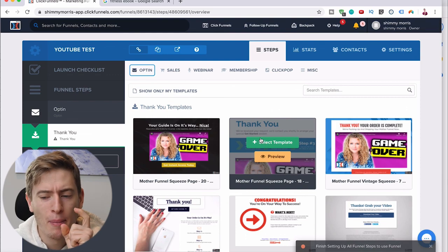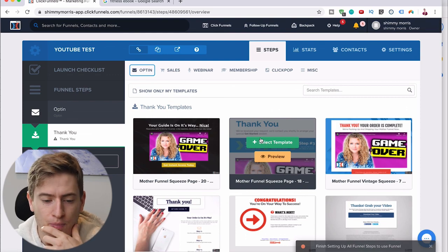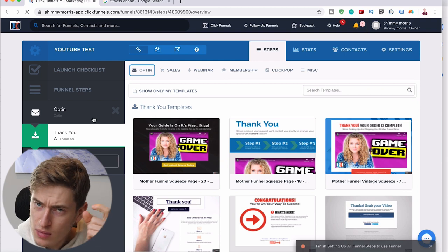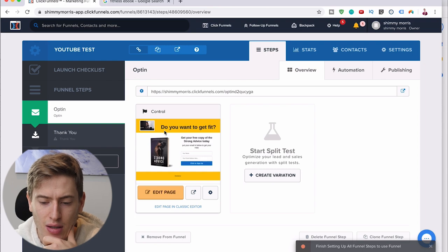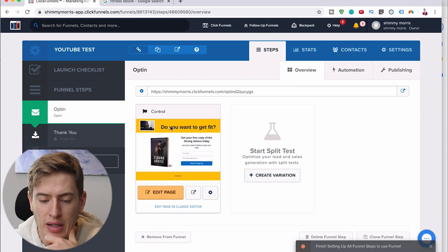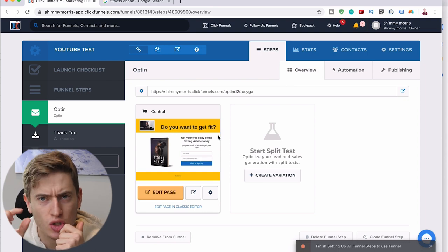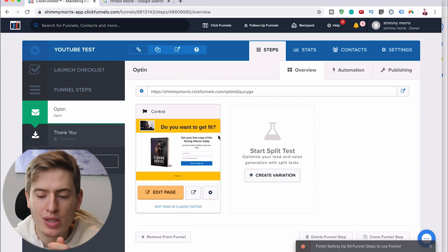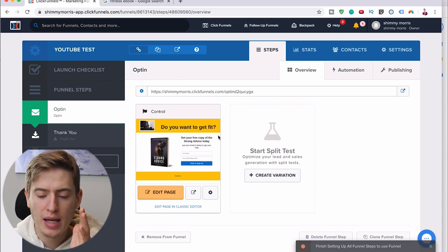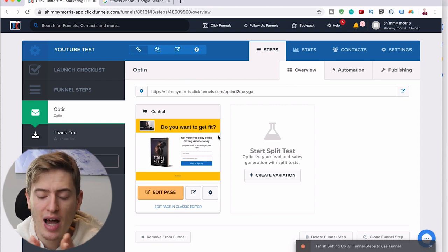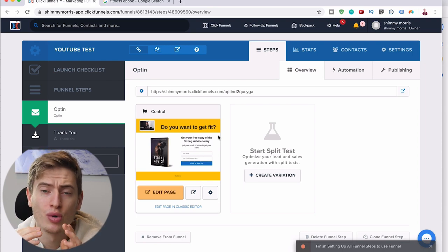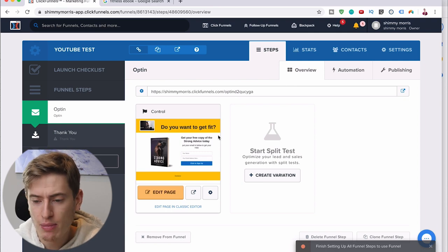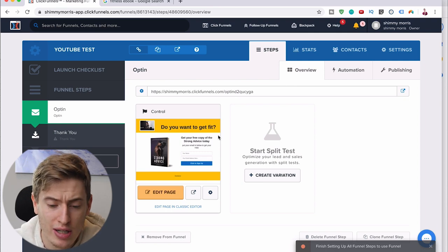Another cool thing you can do — going slightly more advanced — is create a variation. You create the exact same page and just change one thing. Instead of 'Do you want to get fit?' you say 'It's time to get fit' — just tweaking it slightly. When you're running traffic to it, ClickFunnels will tell you which one is getting a higher opt-in rate. Select the winner as your main one and keep tweaking and testing until your opt-in rates are really high.